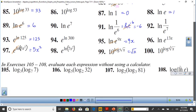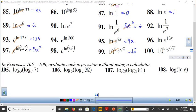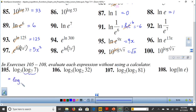Evaluating compositions: log base 7 of 7 = 1 (since bases are the same), so we end up with log base 3 of 1 = 0. For log base 5 of (log base 2 of 32): log base 2 of 32 = 5, so we get log base 5 of 5 = 1.